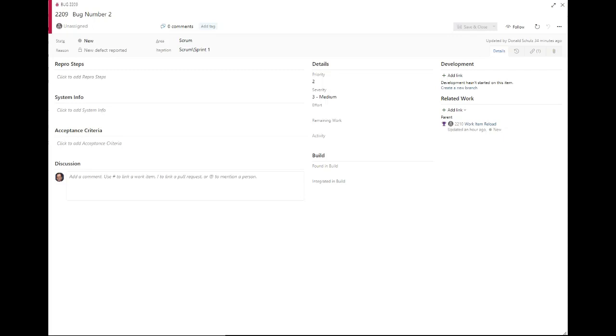In the past, if you were working on a work item that somebody else was also working on, and they saved their changes, and you tried to save your changes, you found that you couldn't save your changes. You'd get this big red block telling you that you didn't have the latest changes. You'd have to go and refresh the page before you could make your changes and do that whole thing all over again.